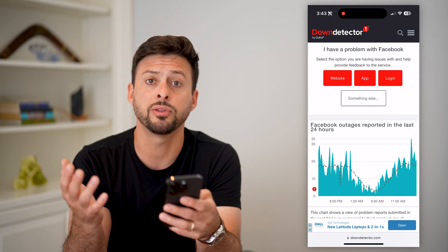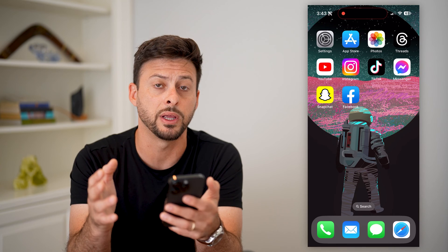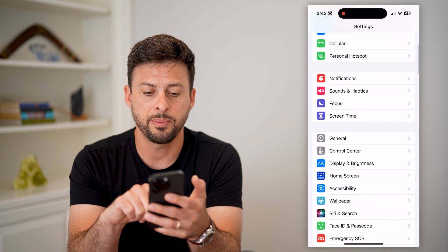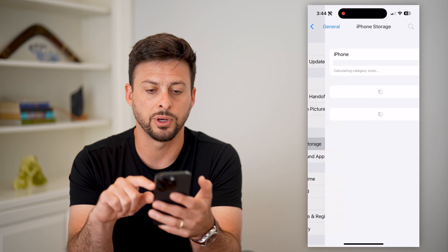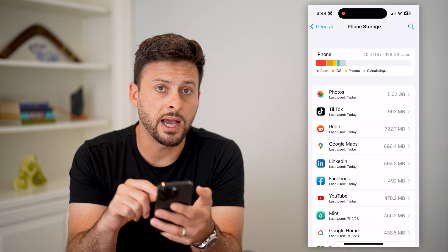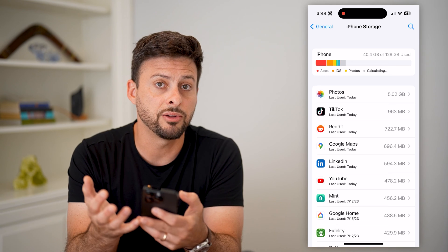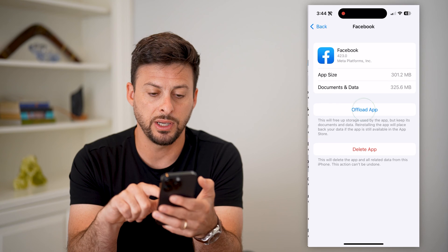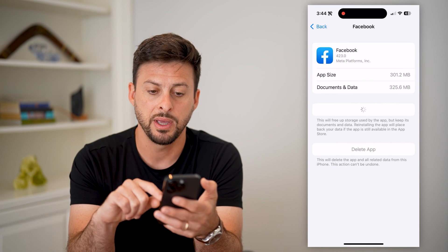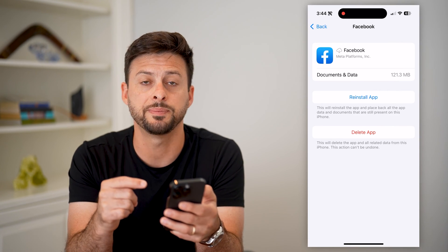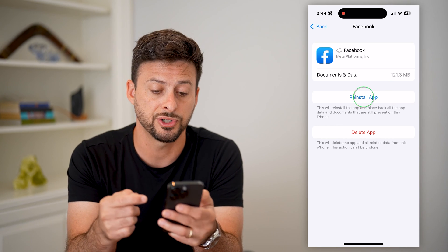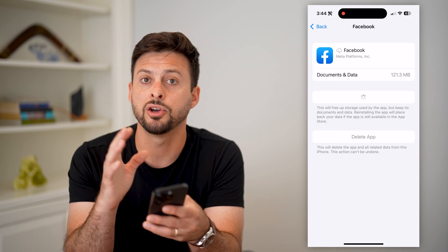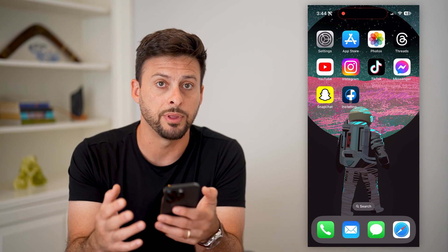If you check both of those things and it's still not working, still not opening correctly, then hop into your Settings, tap on General, and then iPhone Storage. This is for the iPhone — if you're on Android, you're just going to clear the cache, delete the app, and reinstall it. Find Facebook there, and offload the app and reinstall it. This force updates Facebook to the latest version and gets rid of all kinds of bugs, cache, and all that stuff that could be causing issues when you try to open the app.